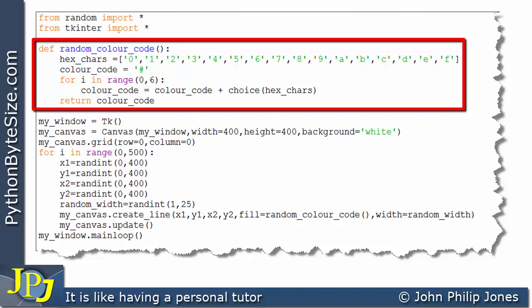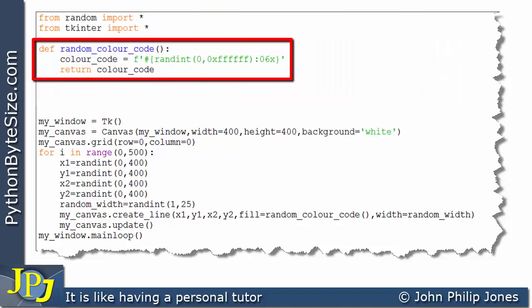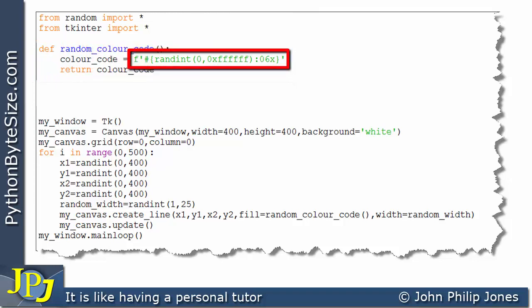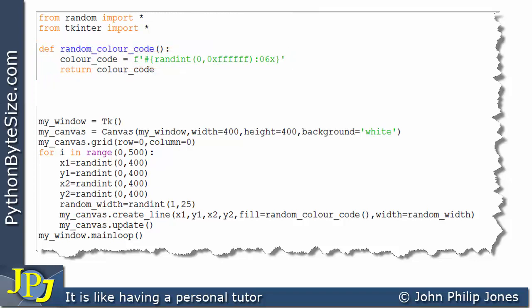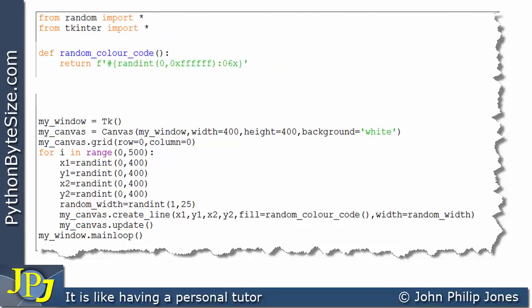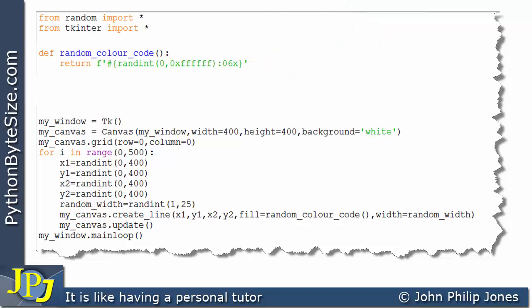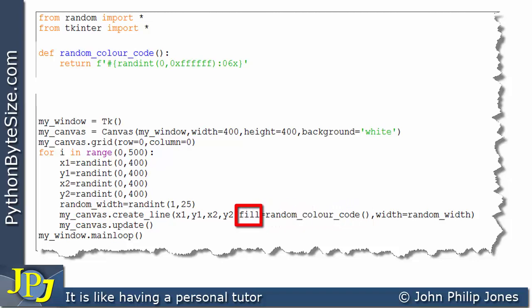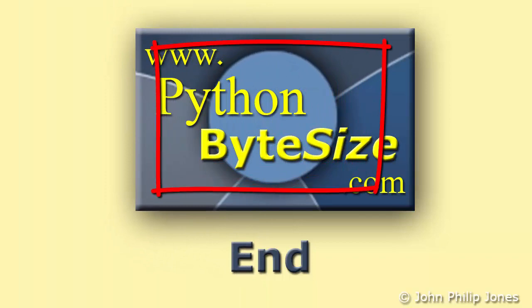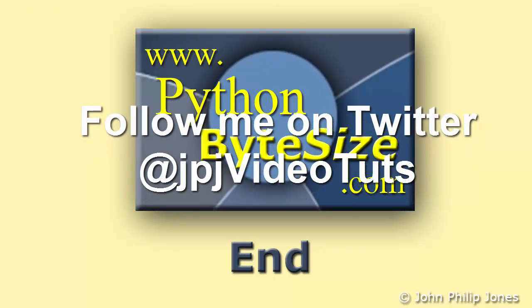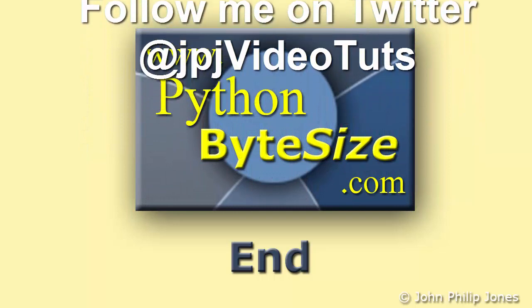Going back to the program: we started with the original function using a list, then improved it with the f-string function — first as two lines, then reduced to one. The f-string produces a random hexadecimal color code as a string, which is exactly what the fill argument expects when drawing colored lines. Check out the supporting website for these videos, and follow me on Twitter where I tweet every time I upload a new video.